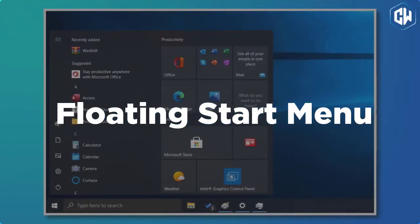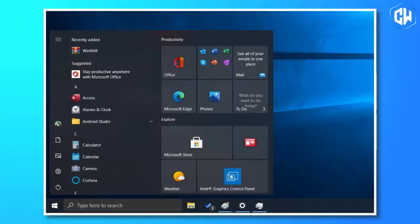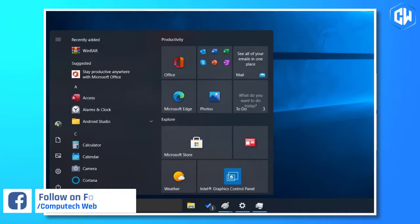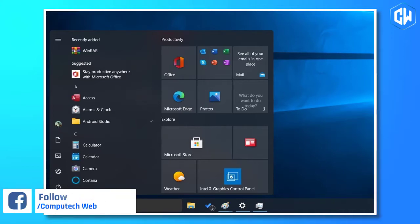As we reported earlier this month, Microsoft is considering a new floating start menu for Windows 10. The revamped start menu will appear visually separated from the taskbar, and live tiles or static tiles will also have rounded corners.